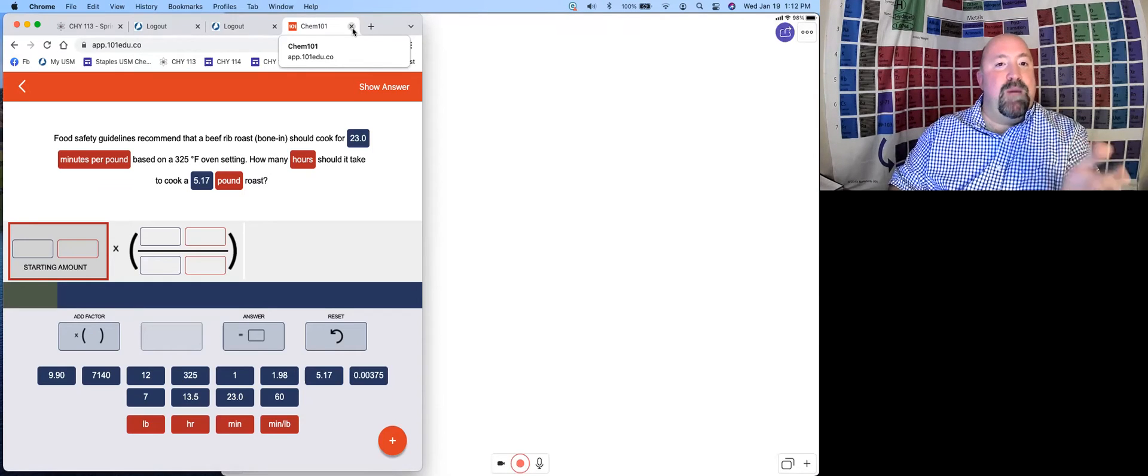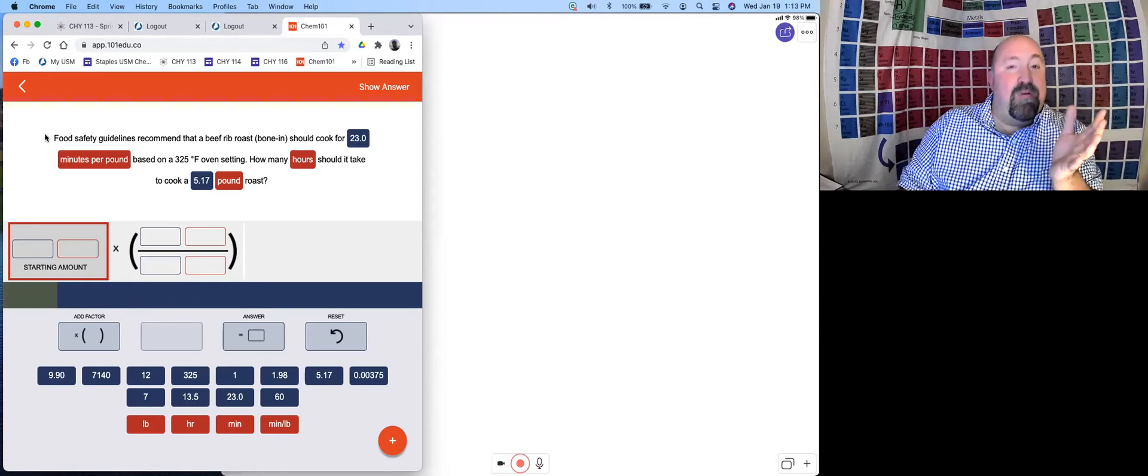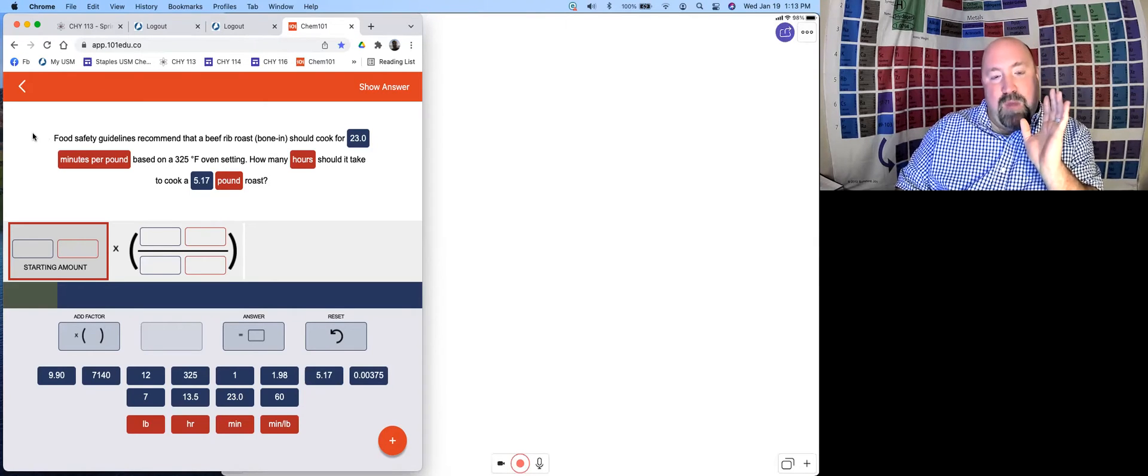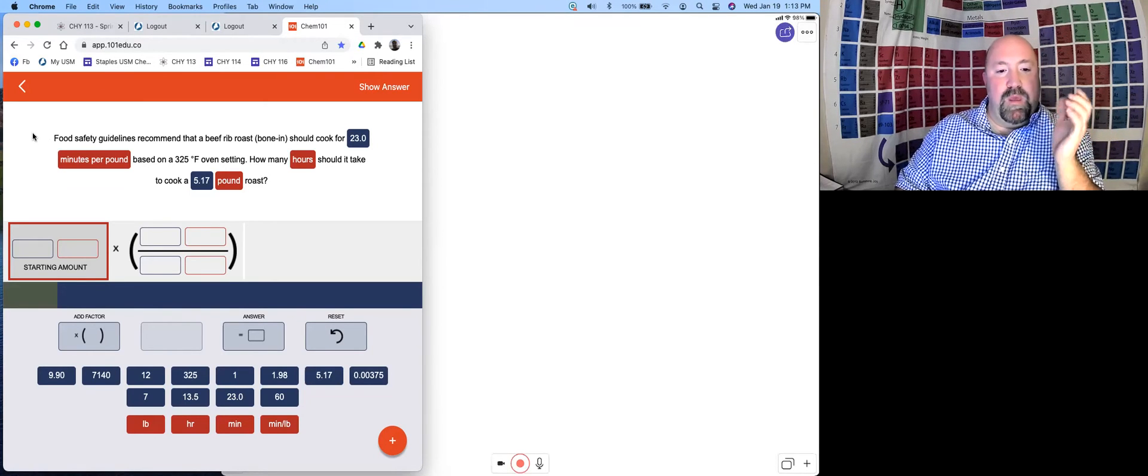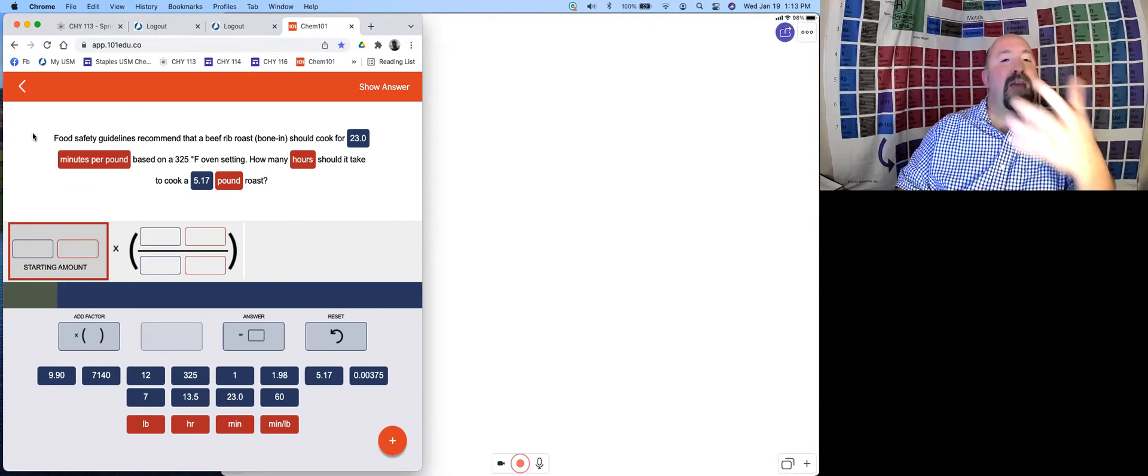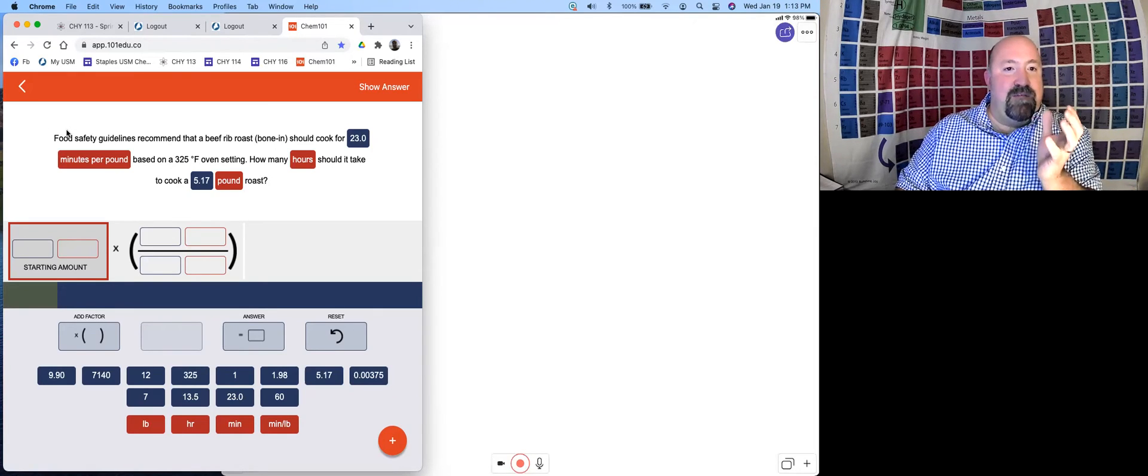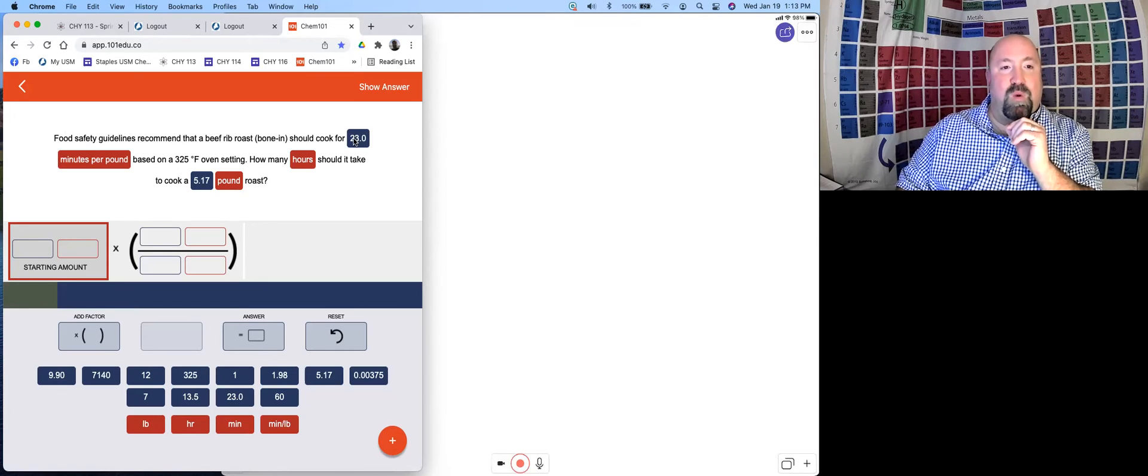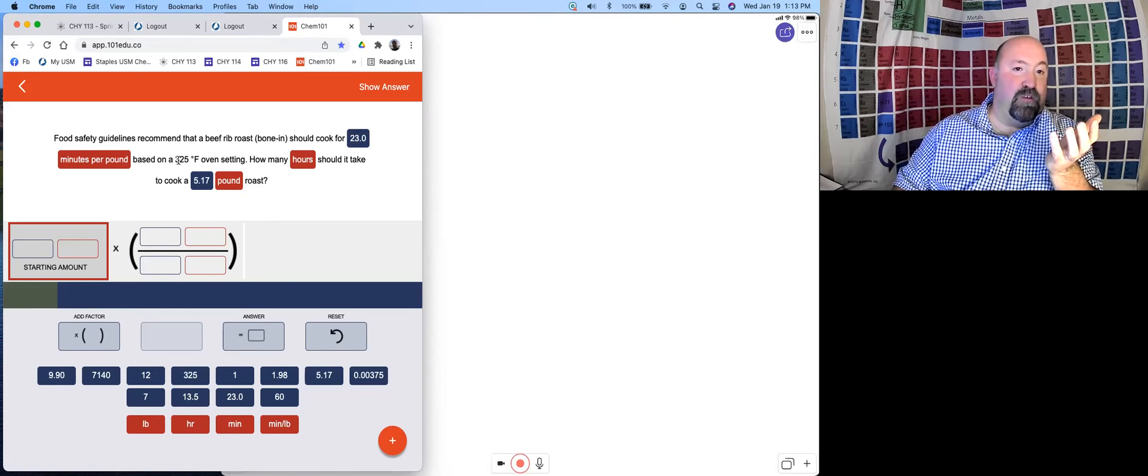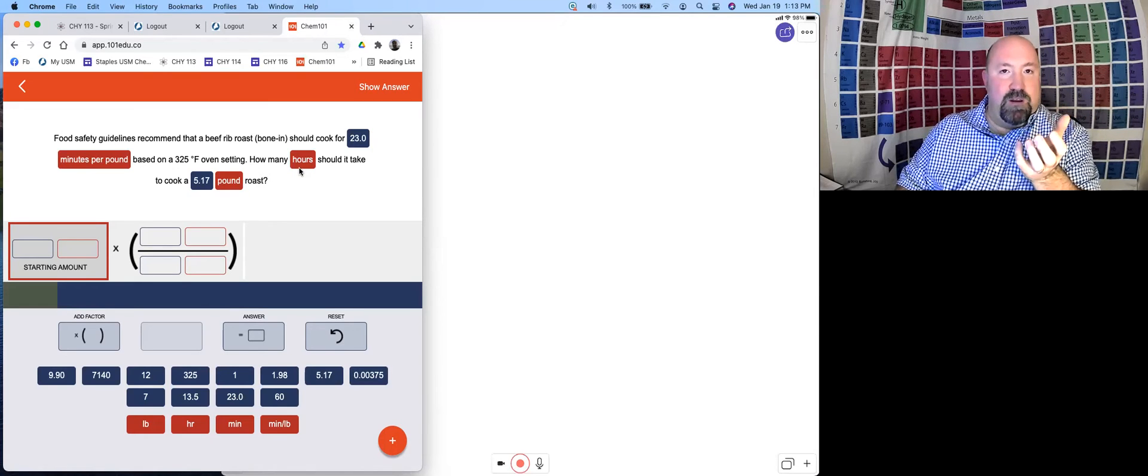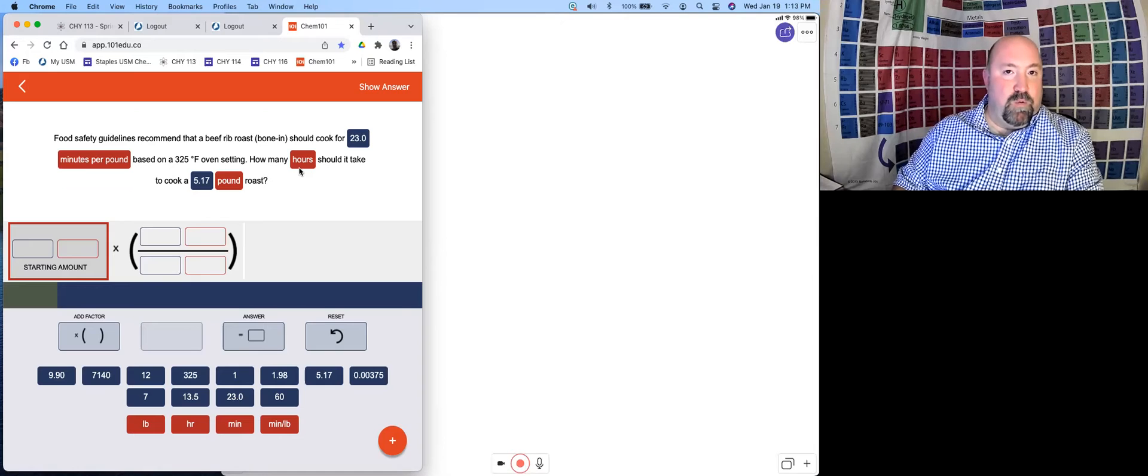Here's one of the questions from the practice sets in Chem 101. What I would recommend, and I actually recommend this with most of your Chem 101 work, is doing the work on a separate piece of paper somewhere and then putting it into Chem 101. For safety guidelines, it recommends that a bone-in beef roast should cook for 23 minutes per pound at 325 degrees. We want to know how many hours it's going to take to cook a 5.17 pound roast.